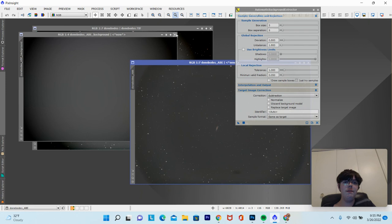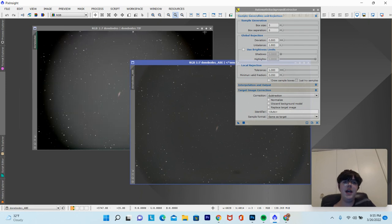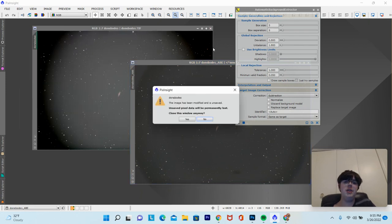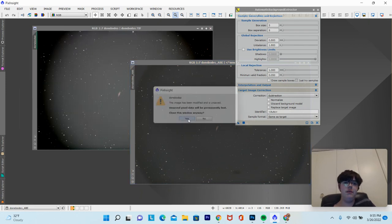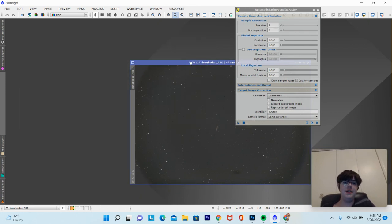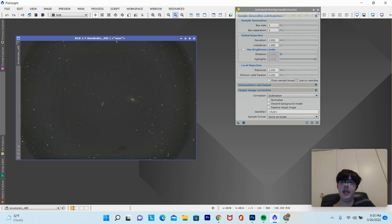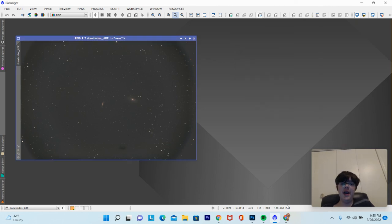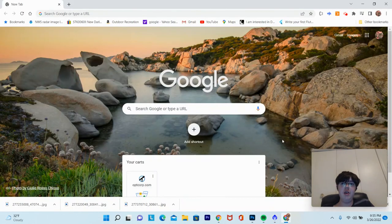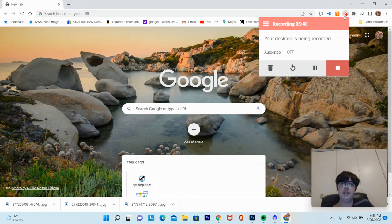That's basically how to stretch an image in PixInsight, both manually and automatically. I hope you guys enjoyed this video — clear skies, and hope to see you next time. Thank you.